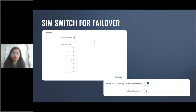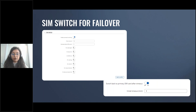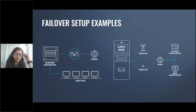When configuring SIM switching from the secondary card, an additional field called 'switch back to primary SIM card after timeout' becomes available. This will attempt to switch back to the primary SIM card once the specified period of time has passed, as shown in the screenshot provided.